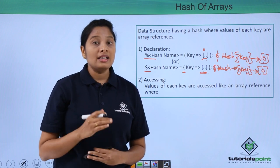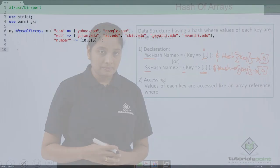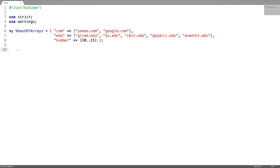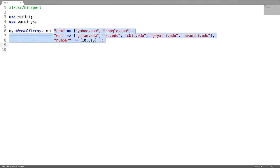Now let us see a detailed example. In this program I am going to explain how to create hash of arrays and generate a hash of arrays from a simple array. I have created a hash of arrays with three key-value pairs, where each value is an array reference having some scalars.